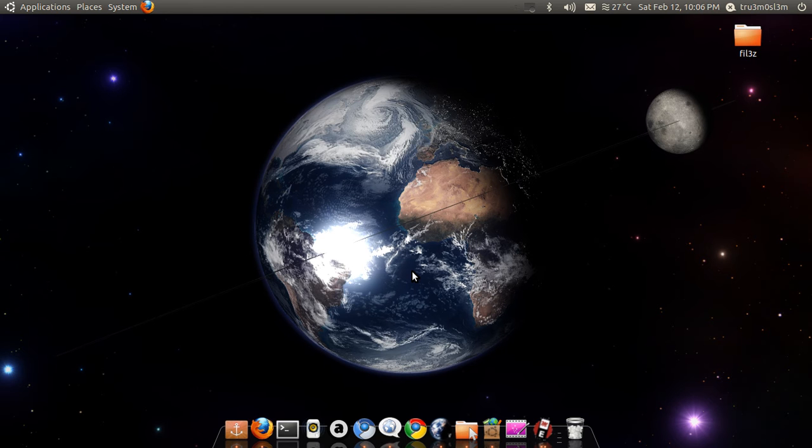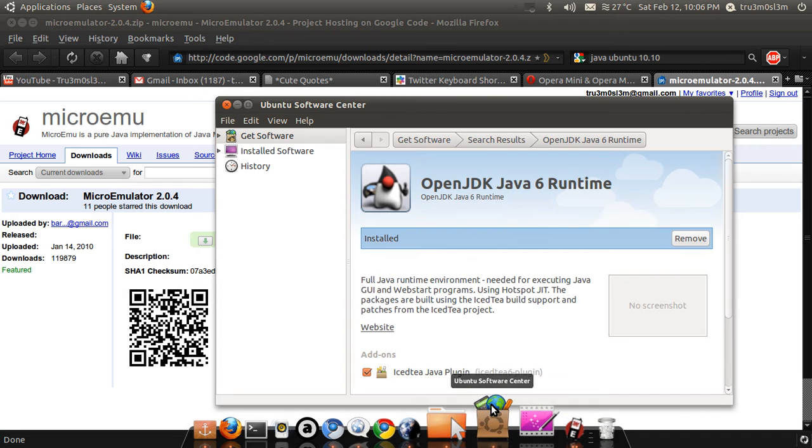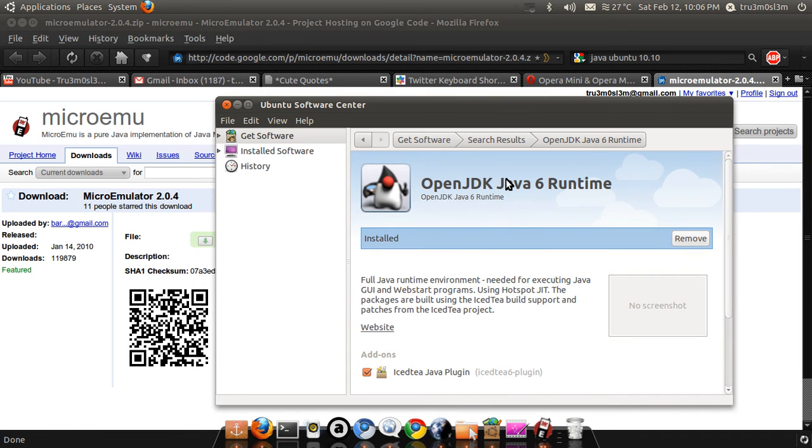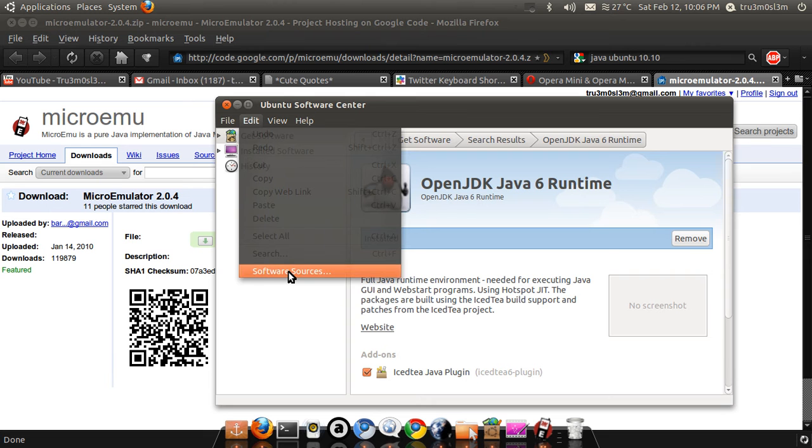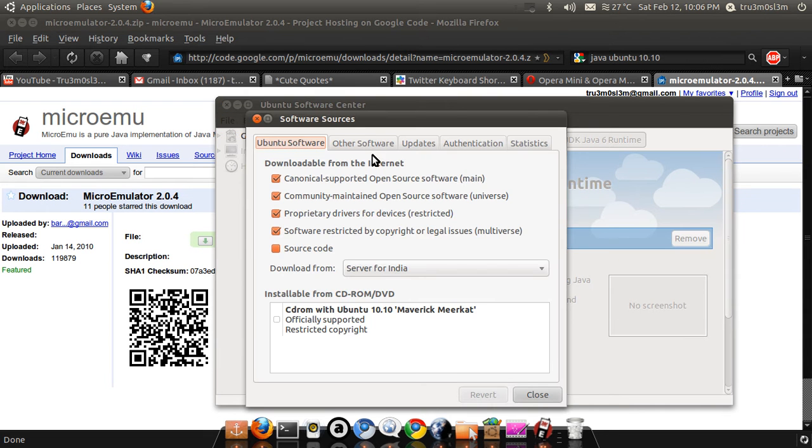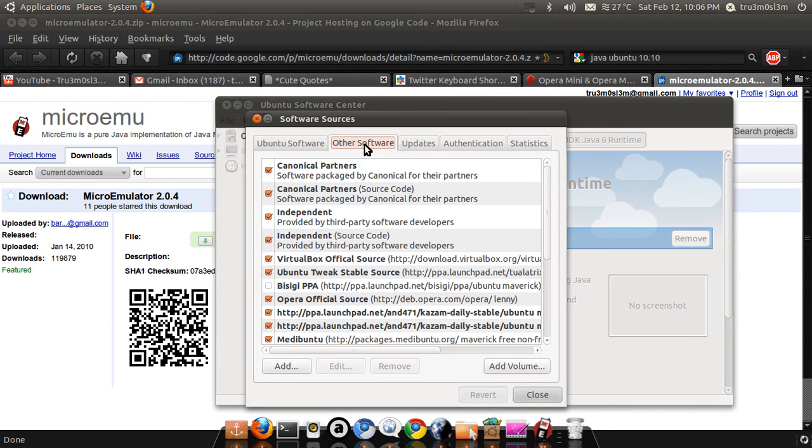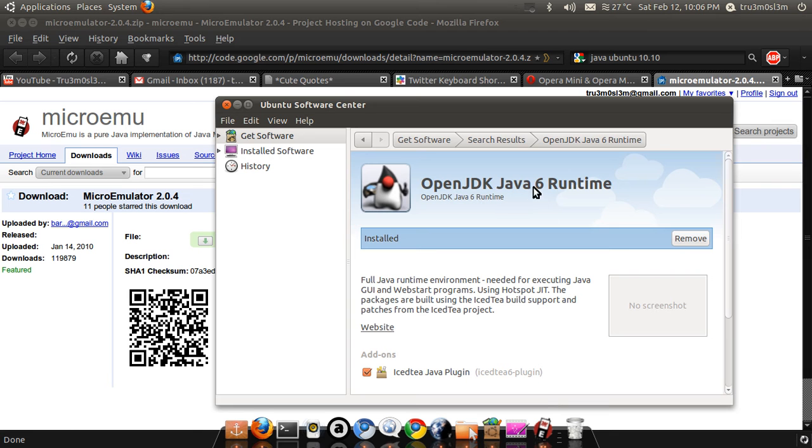And enjoy Opera Mini. So make sure you have the Java runtime installed. And if you are new on Ubuntu, you can click on Software Sources and click on the Other Software tab, and make sure you have checked both the Partners repository. And then after refreshing it, look for Java 6 Runtime. Just search it, you'll get it, you just have to install it.